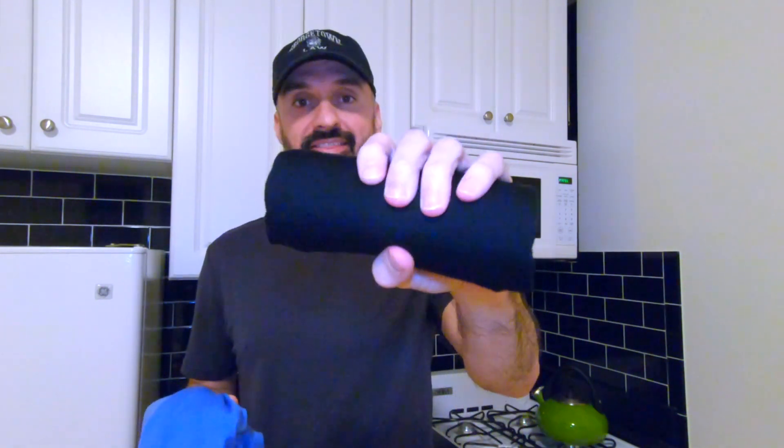So today I'm going to tell you how you turn a shirt like this into a rolled shirt like this.